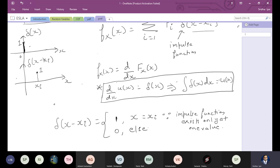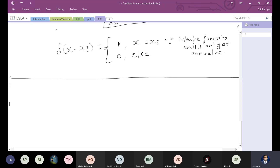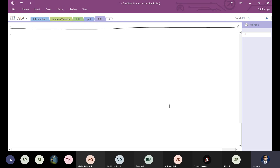This is the theory part of the probability mass function — how it can be stated in the form of CDF and PDF using the unit step function and the impulse function. Now let's look at some numericals based on PMF. Numericals based on PMF are always in the form of a table because you deal with discrete values.